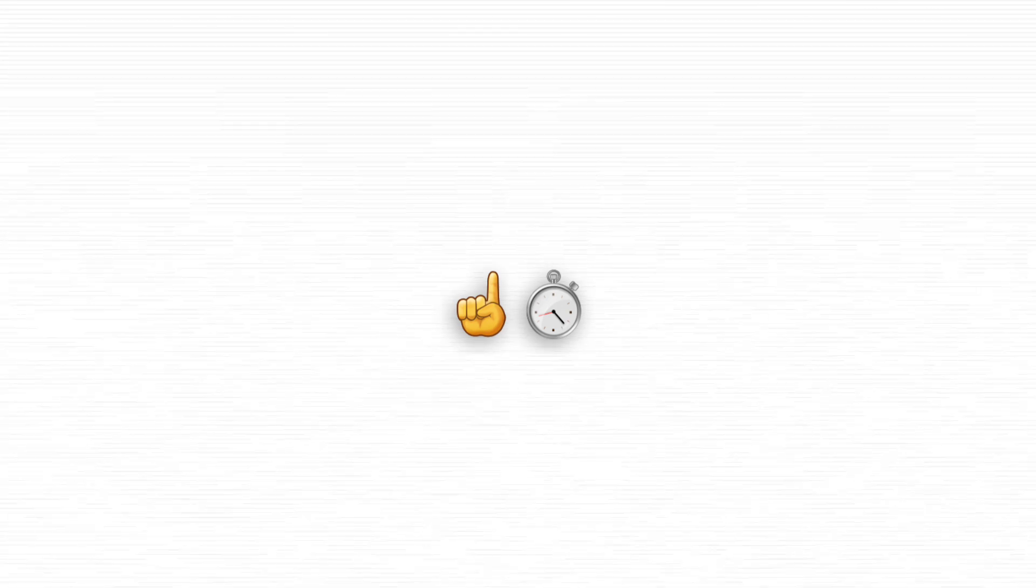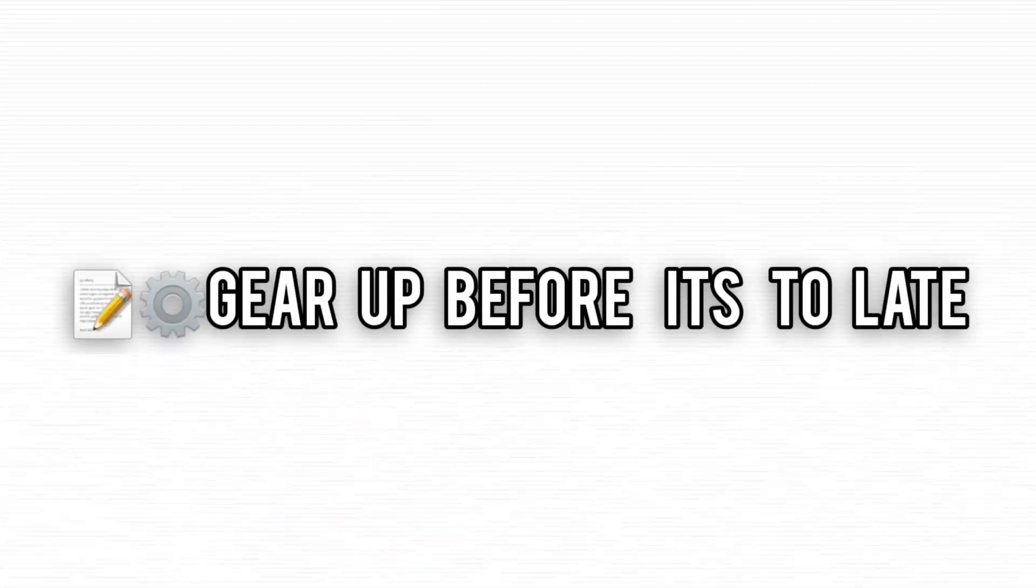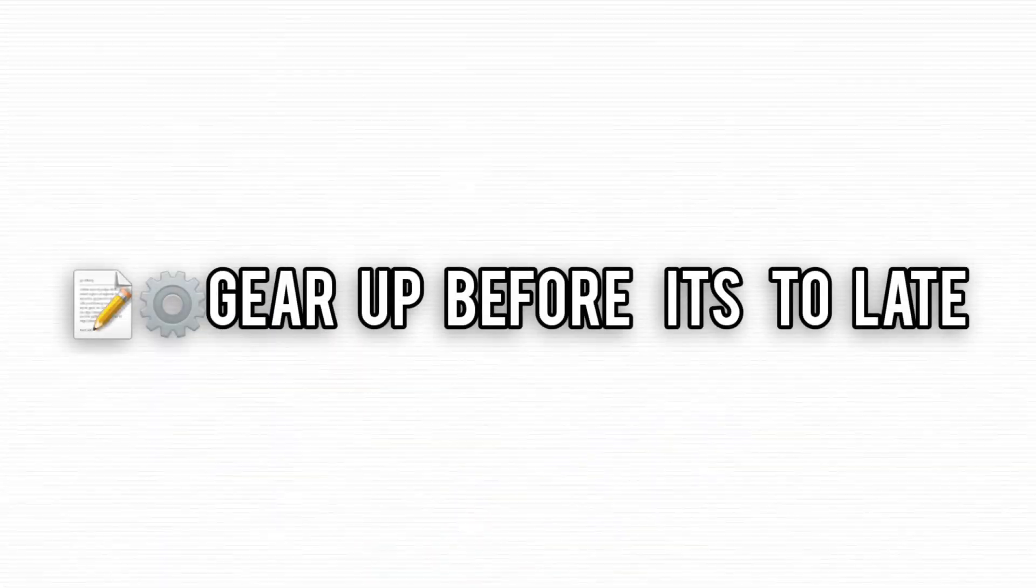Don't wait until it's too late. The clock is ticking, and this could be your golden opportunity to stay ahead and secure a bright future.